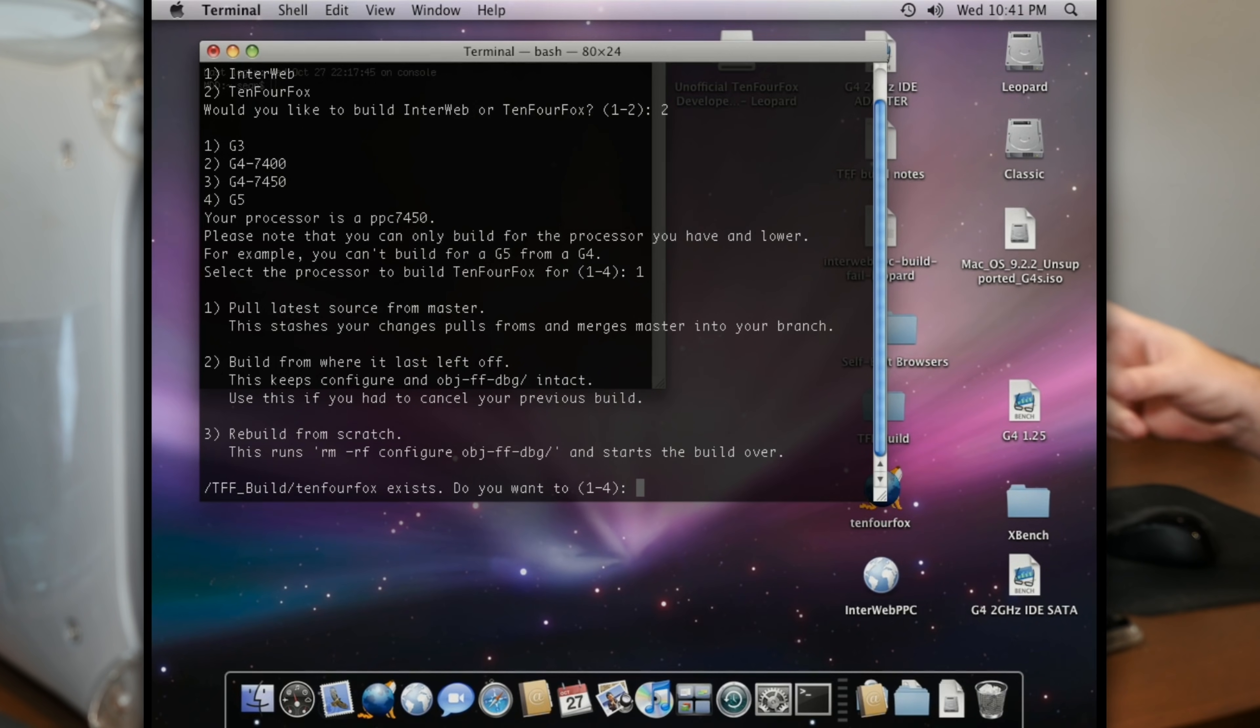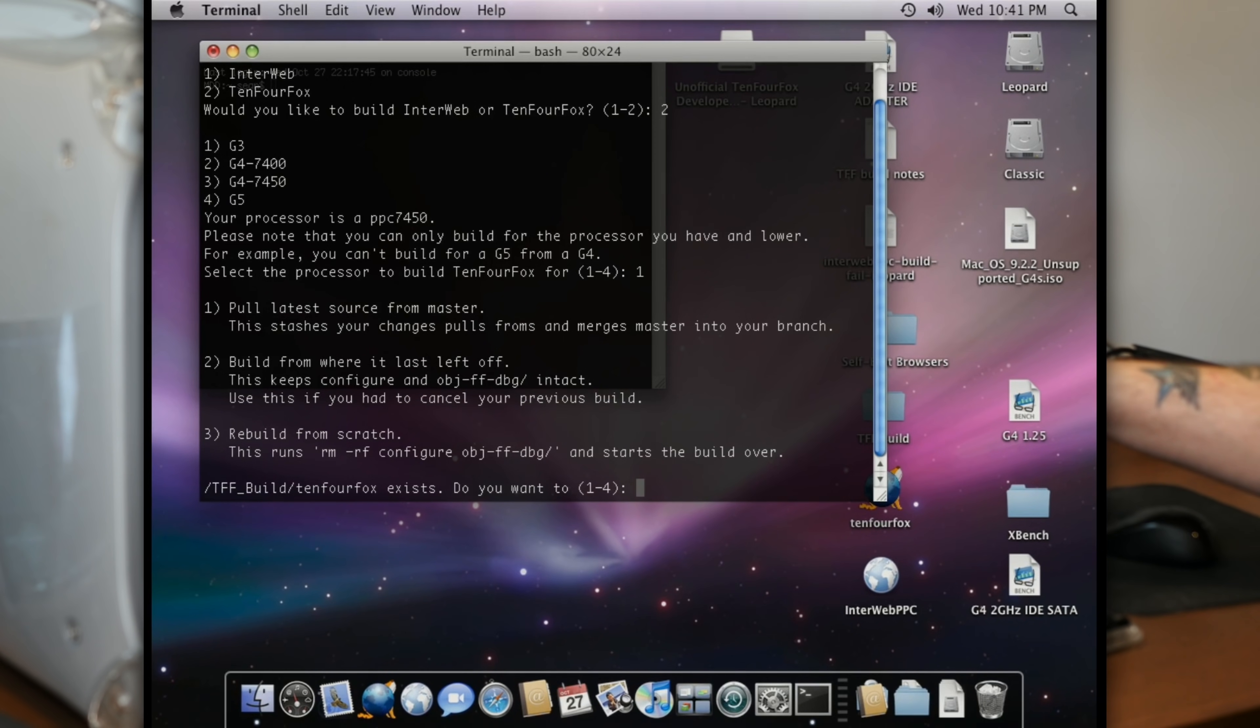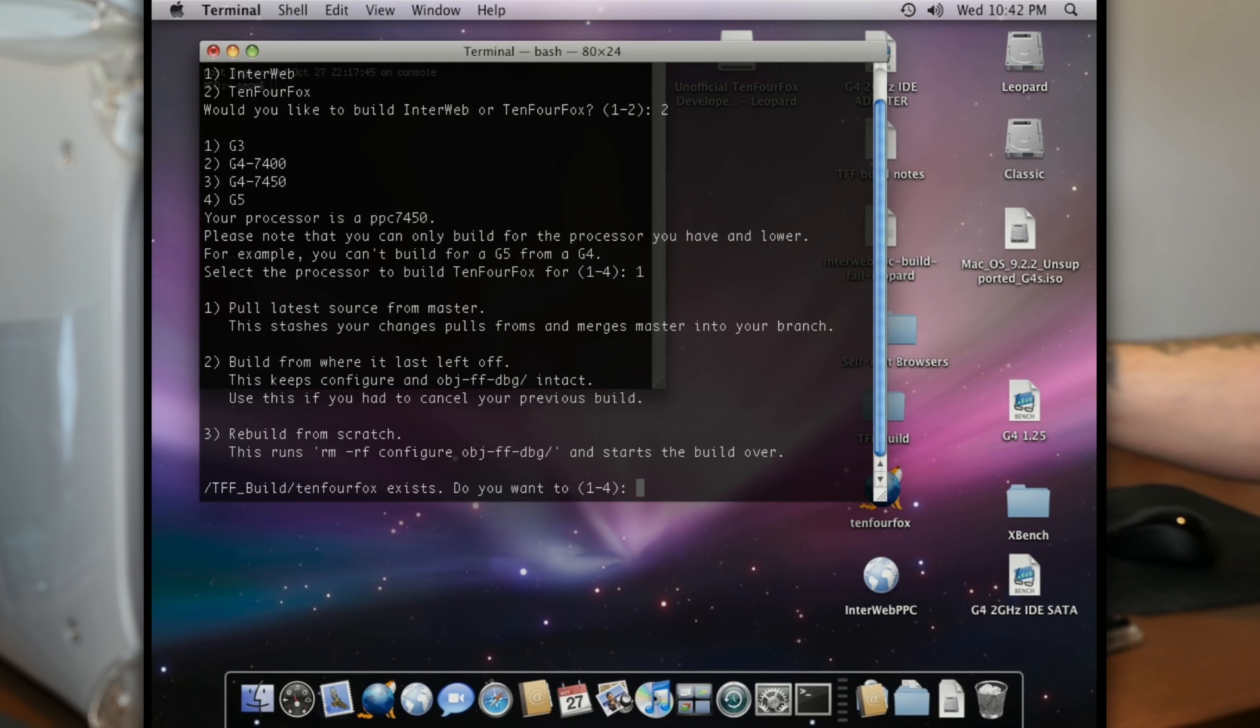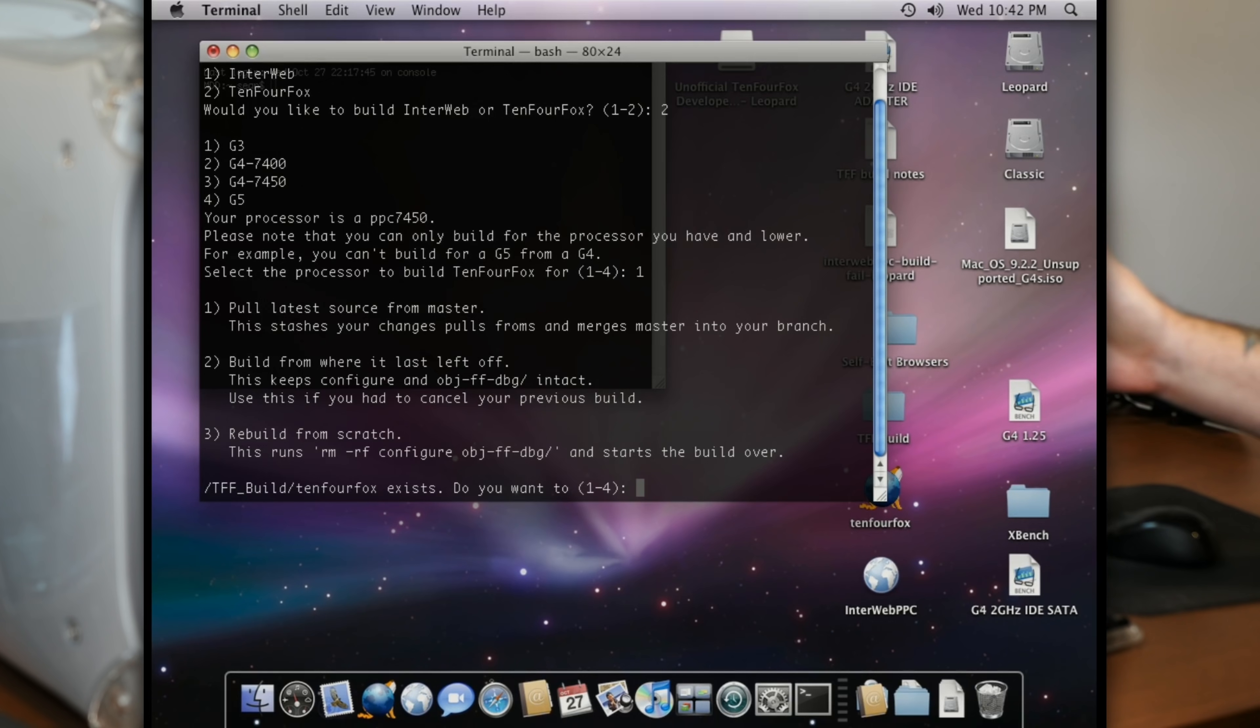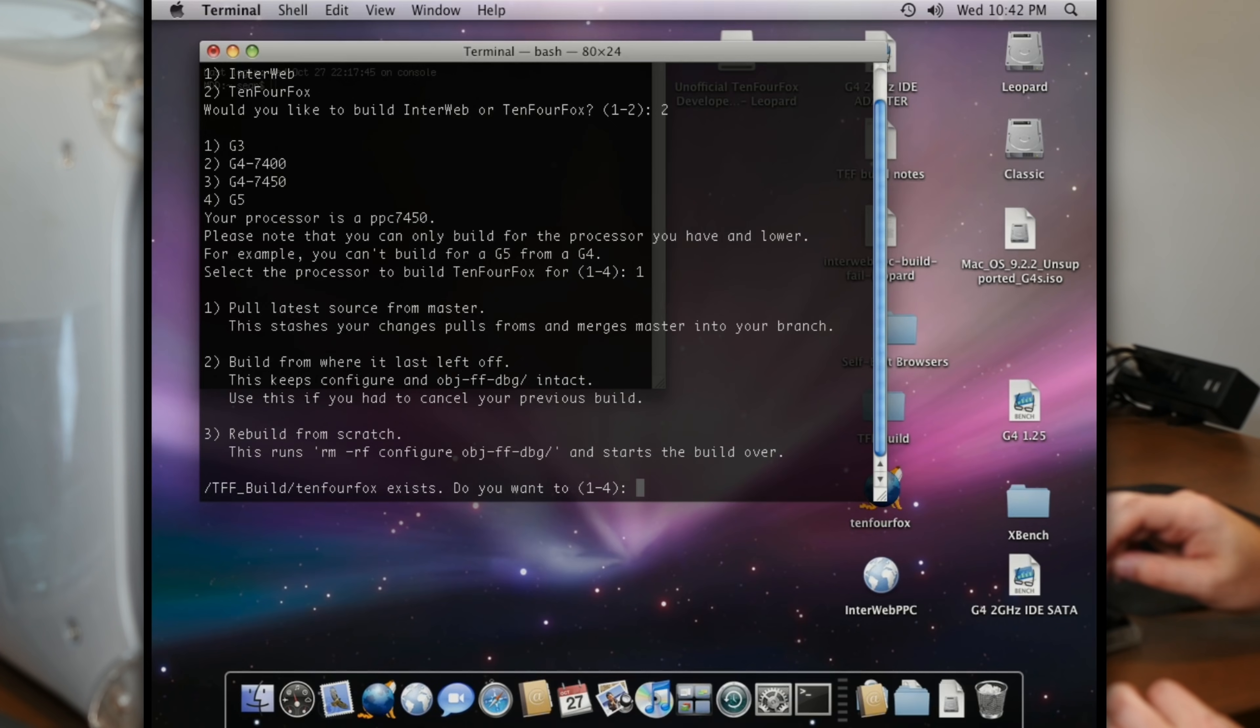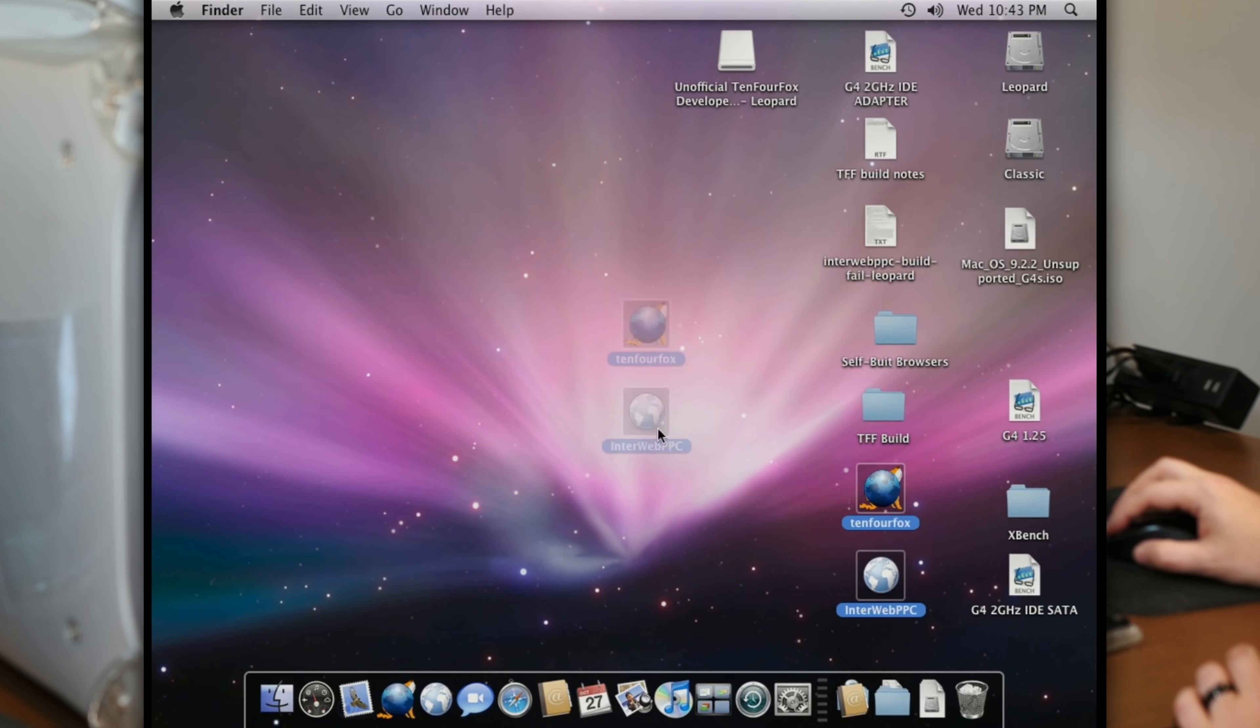And then it gives you a couple more options. If you're updating your build, you can choose option one, which is pull the latest source from master. And that will pull down all the changes from GitHub, merge them into your local copy of the code, and then rebuild it for you. Option two is very handy, especially on my machine here, because if the build fails or crashes for any reason, you can pick up from where it last left off. Now I told you my MDD here is having some heat problems. And I think that was causing the build to intermittently fail. So I was able to use this option two, just every time it failed, I would start again from where it left off. And eventually, the build finished. The third option is to rebuild from scratch. And that deletes all the code that you have locally and pulls the new version down from GitHub. So here we are going to do option number three, because I'm building the G3 version now, and I just want to completely start over.